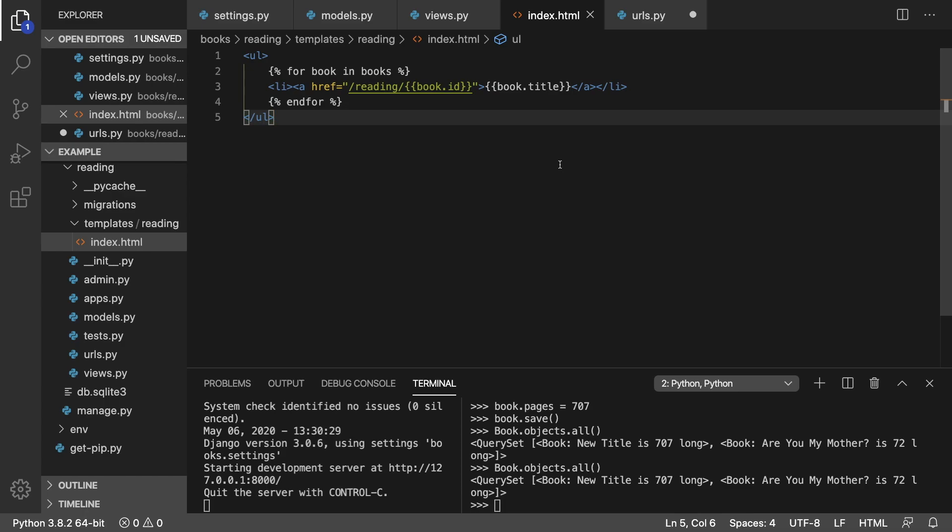Hey everybody, in this video I'm going to be talking about how to generate URLs as well as deal with URL parameters inside of Django.